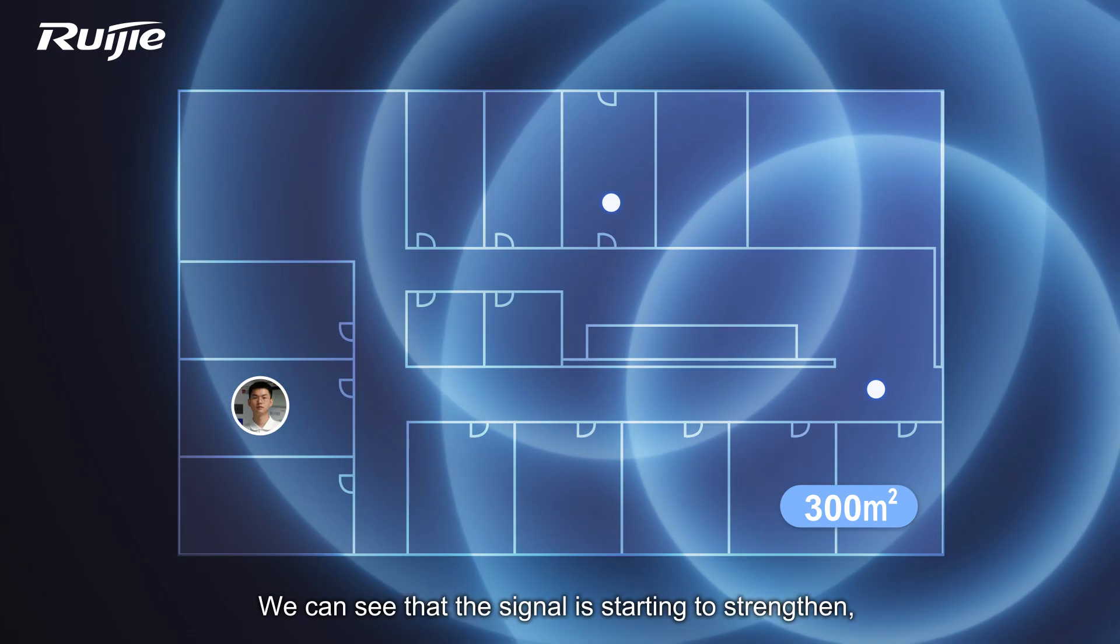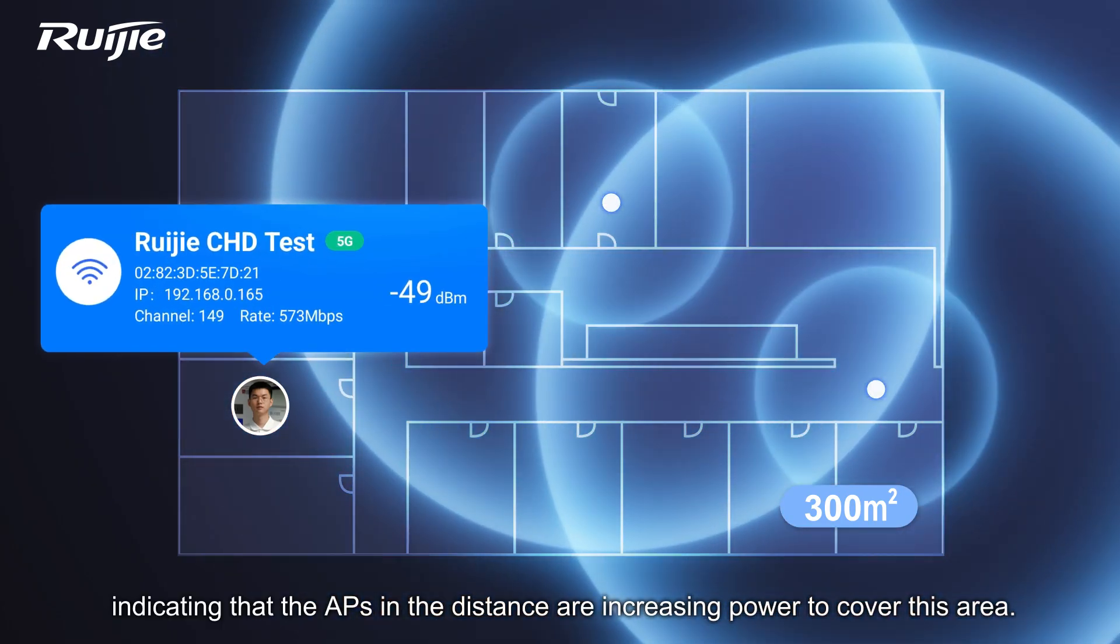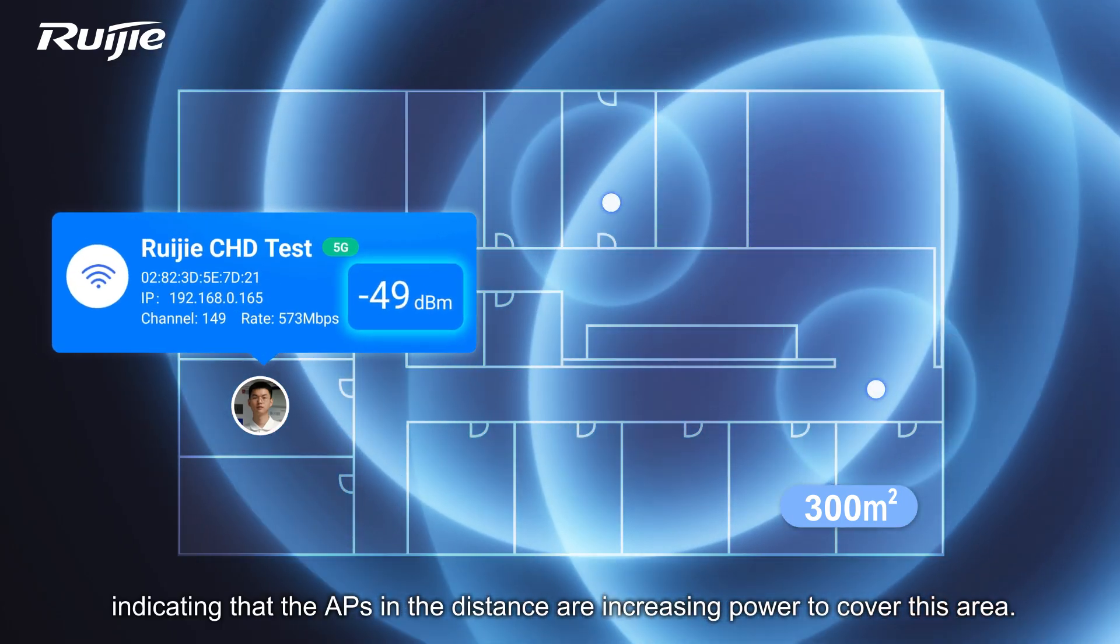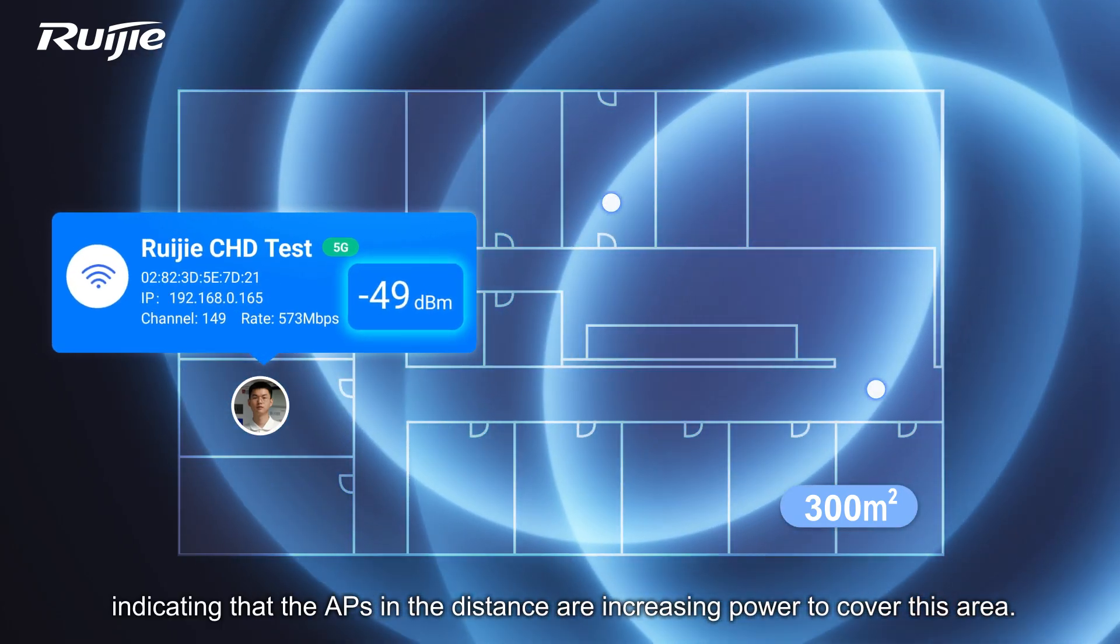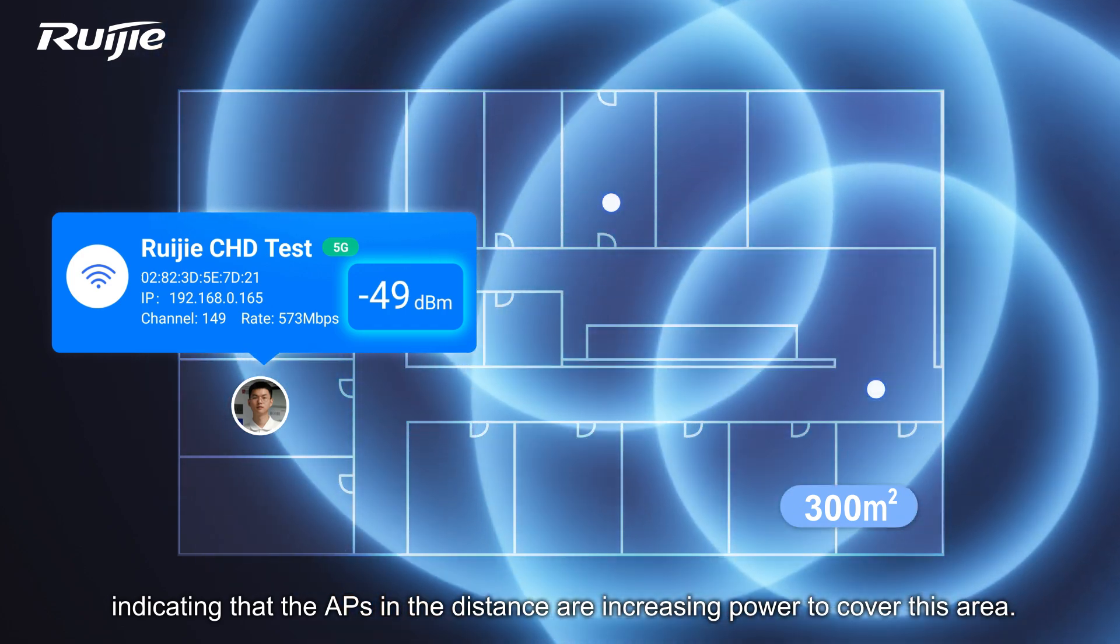We can see that the signal is starting to strengthen, indicating that the APs in the distance are increasing power to cover this area.